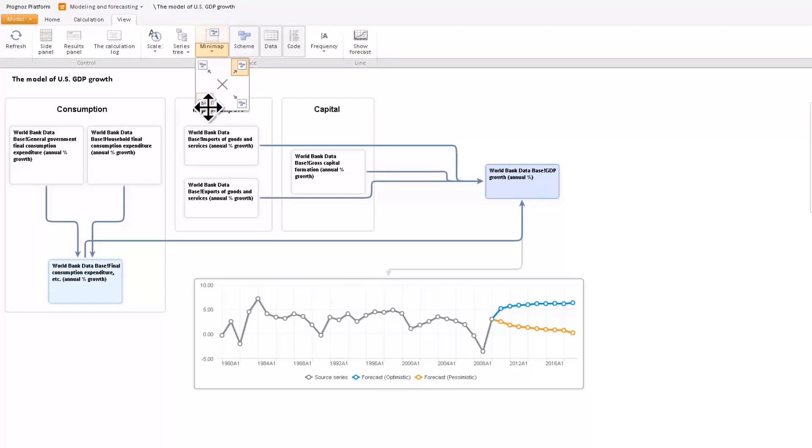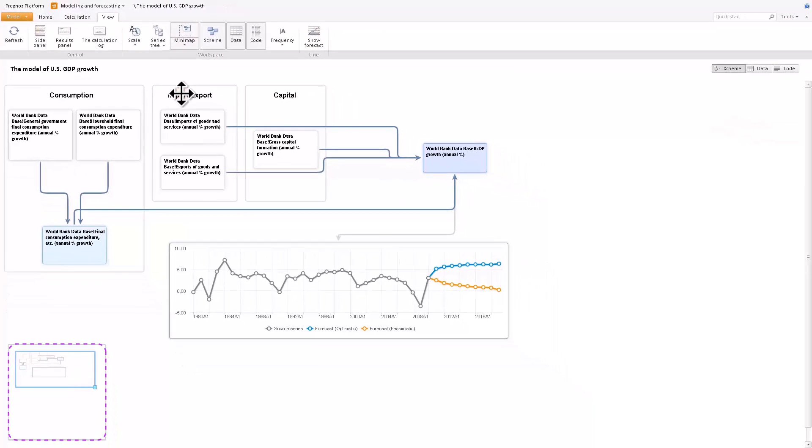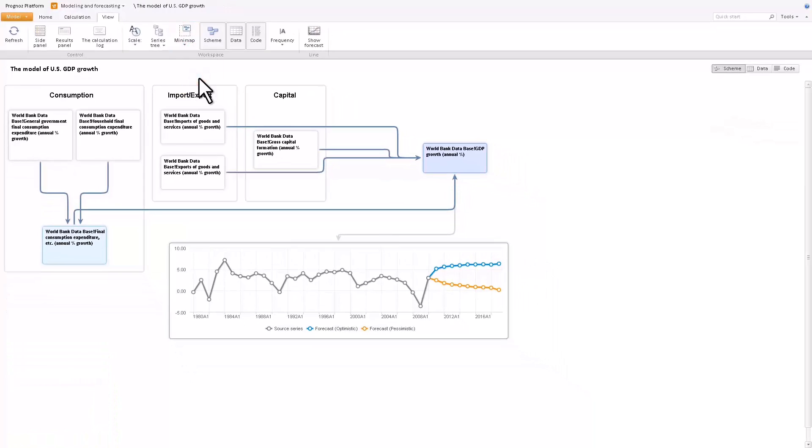The workspace also contains a minimap that reflects the component layout. The minimap can be rearranged or turned off using the corresponding toolbar button.